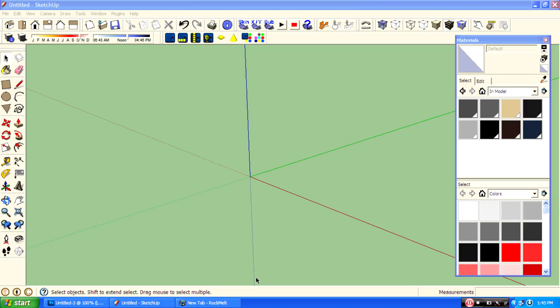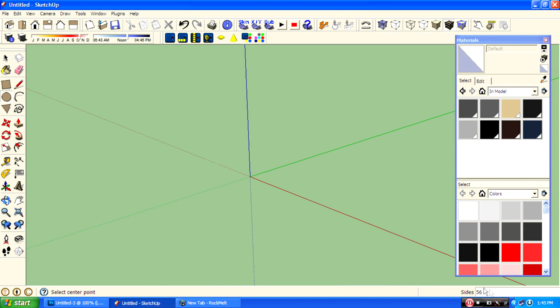Hello guys, I am Rahul and I am going to show you how to model an oil barrel in SketchUp. First, use the circle tool and turn the sides to 90.